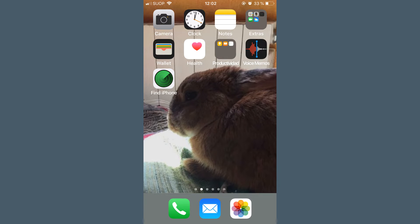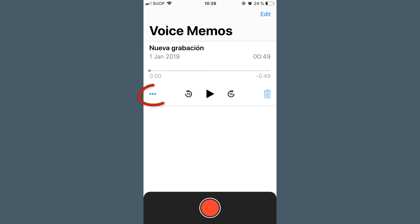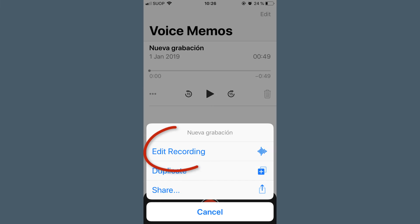Let's see how we can cut a voice memo that we have recorded on our phone. For this, we enter Voice Memos, click on the recording we want to edit, click on the three dots, and select Edit Recording.